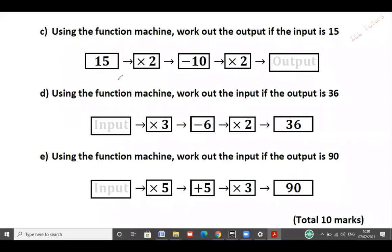Part C: 15 times 2, take away 10, times 2 gives the output. So 15 times 2 is 30. 30 take away 10 is 20. 20 times 2 gives me 40. The output is 40.